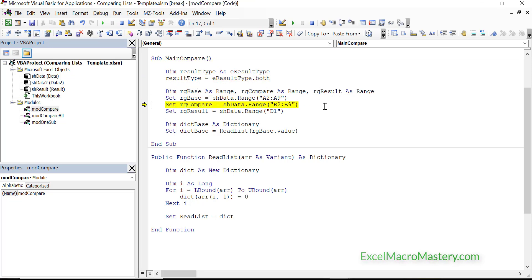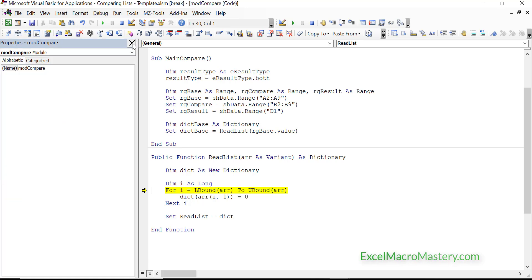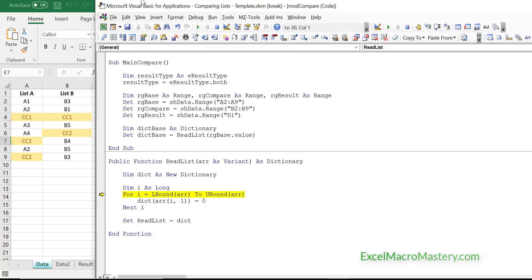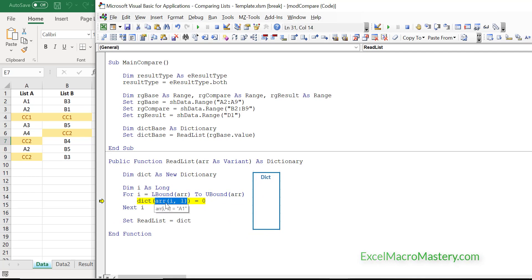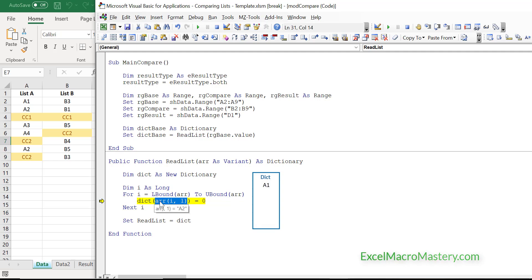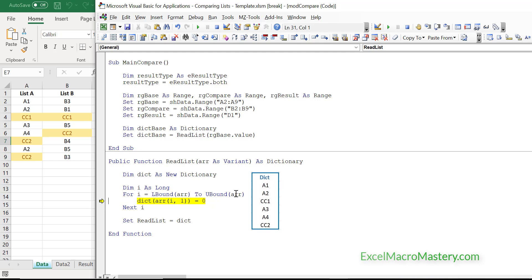Stepping through the code, you can see we've got the result type and our ranges, and now we're stepping into ReadList. In the array at the moment we have A1. We step to the next one — now it's put A2 in the dictionary. Every time we step it just adds a new value, but it won't add duplicates. You can see them all being added to the dictionary.